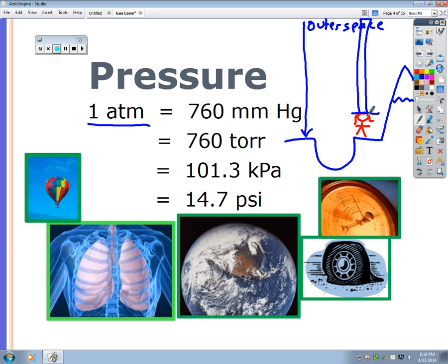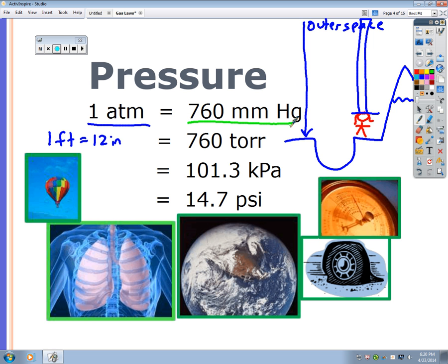There are equivalencies for pressure, just like one foot equals 12 inches. One atmosphere equals 760 millimeters of mercury, also equal to 760 Torr — named after Torricelli, an Italian scientist. There's also kPa (kilopascals); Pascal is the mathematician you may have heard of from Pascal's triangle.